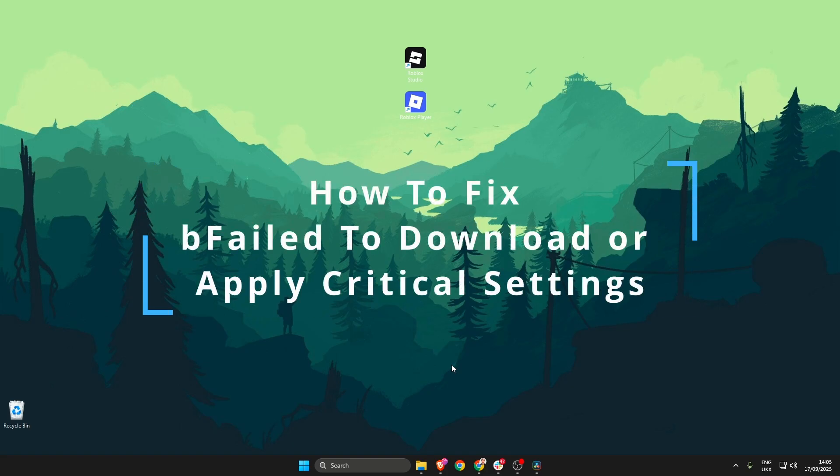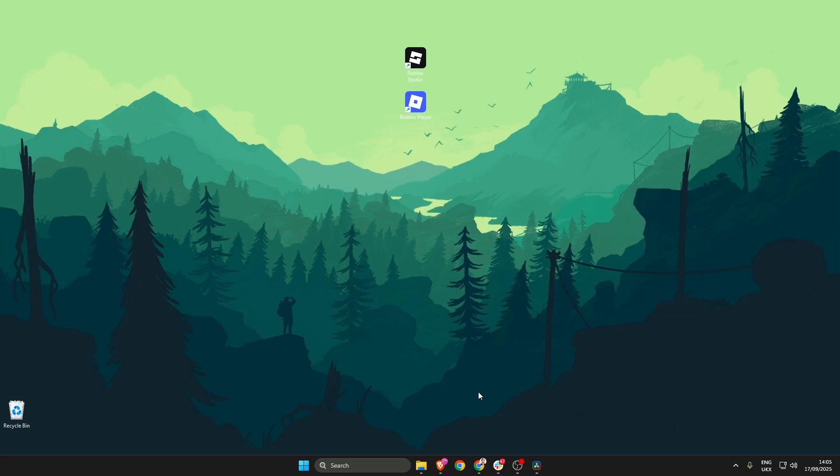In this video I'm going to show you how to fix failed to download or apply critical settings in Roblox. There are a couple of ways that we can fix this, so make sure that you do both before trying anything else.